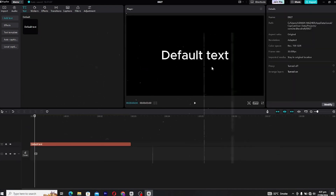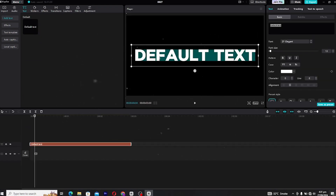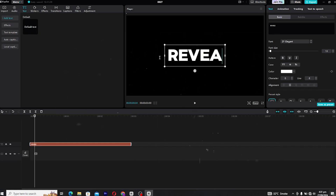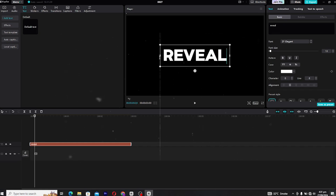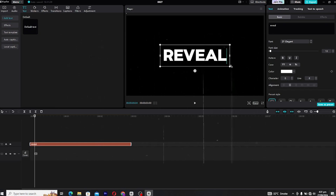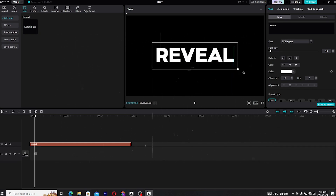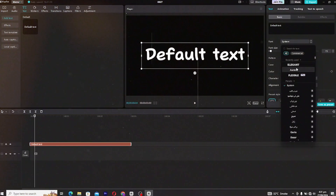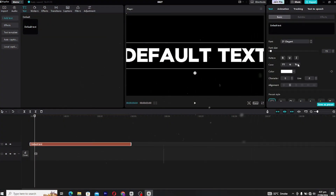Alright, let's get started. First things first, fire up CapCut on your PC and head over to the text panel. We're going to create our text — you can type out anything you like for your animation, a title, whatever fits your project.